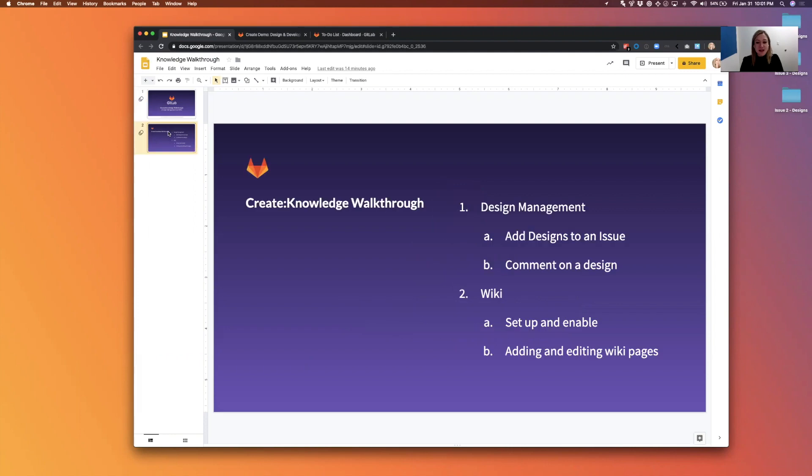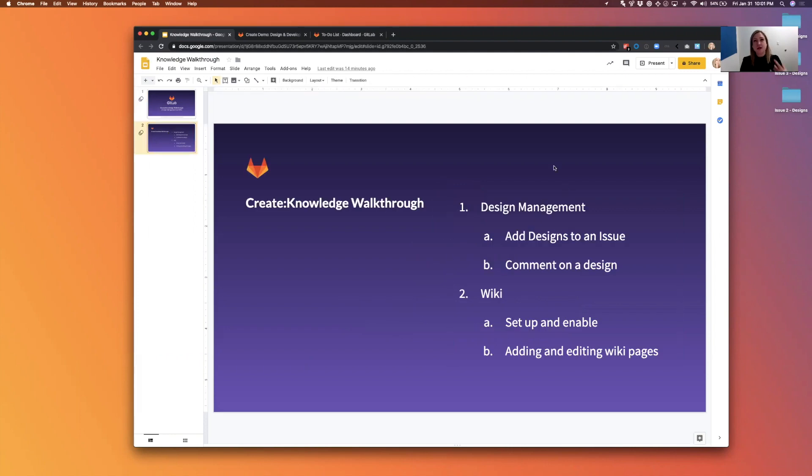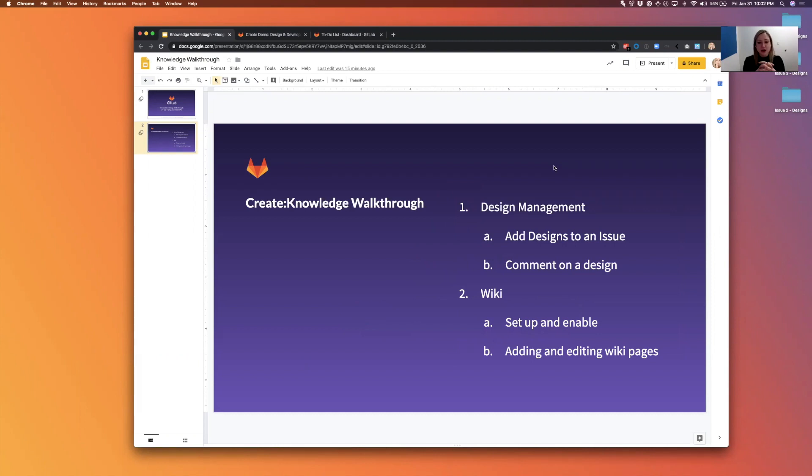Today I'll walk you through design management: how to use the design tab, how to upload an image, how to comment on it and look at the history. Design management is new within the last five releases, so it's good to refresh everyone that it's there and show you how this can work for a designer workflow.